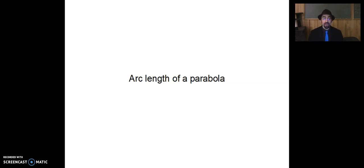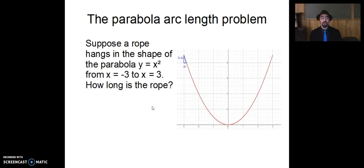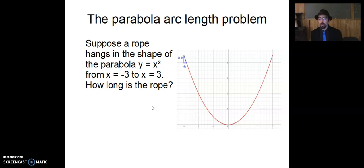That is, if we have a curve — obviously the whole parabola has infinite length — but once we're only focused on the portion of a parabola that goes from some point to some other point. So suppose that a rope hangs in the shape of a parabola, y equals x squared, and suppose we're interested in the portion that goes from x equals negative 3 to x equals positive 3 — that would be the point negative 3 comma 9 to positive 3 comma 9. The question is: how long is the rope?